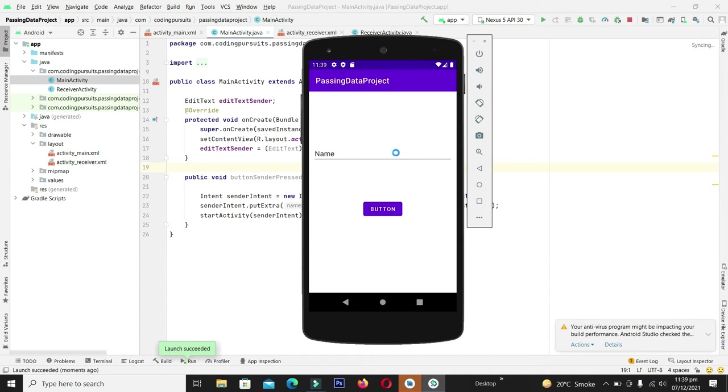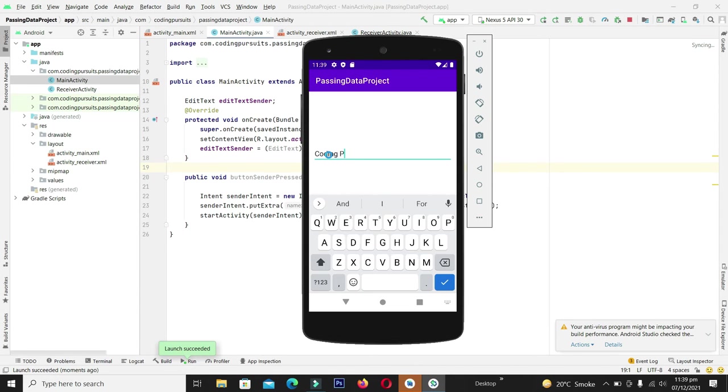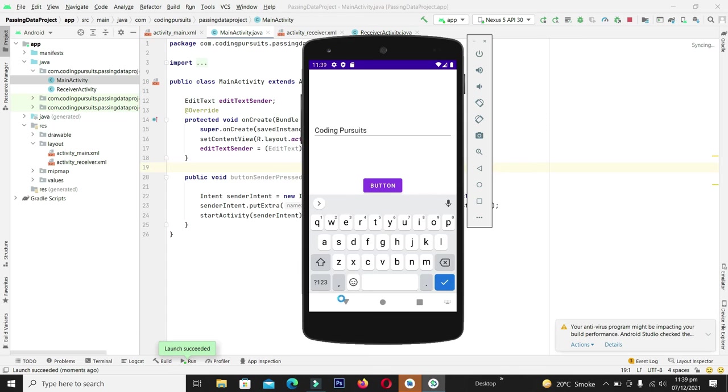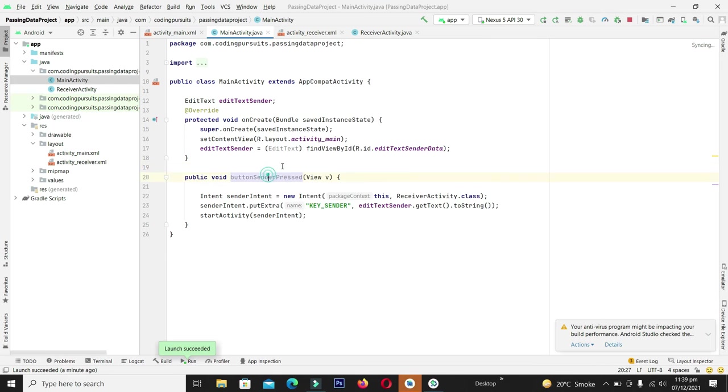As you can see here our activity is launched and from here we will write the data as the coding persuades. Now let's press this button.